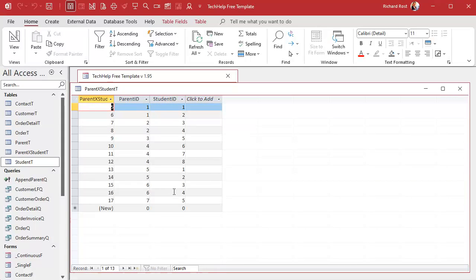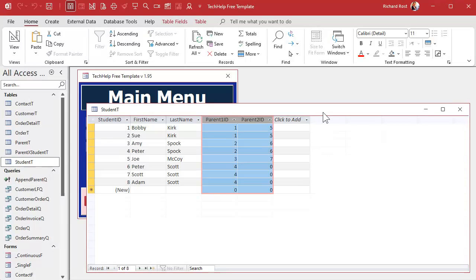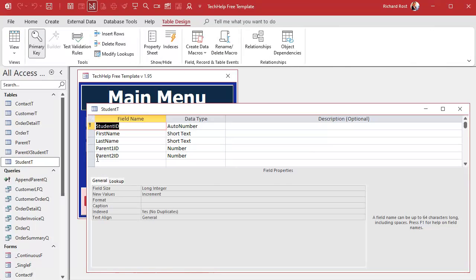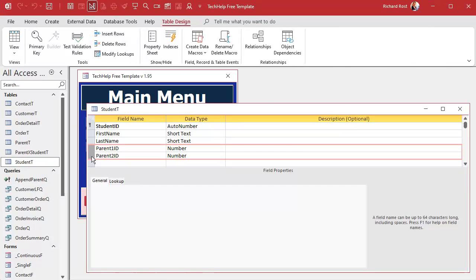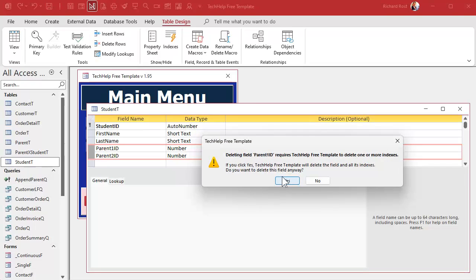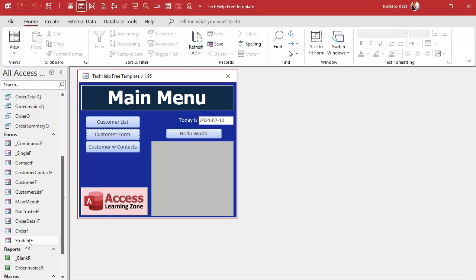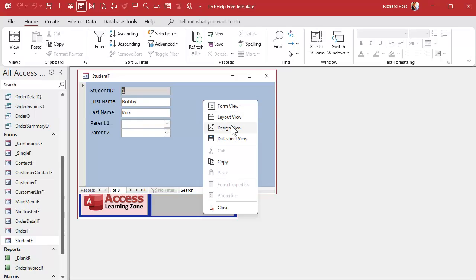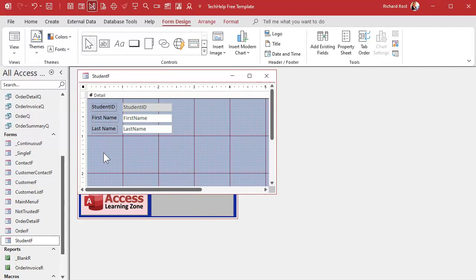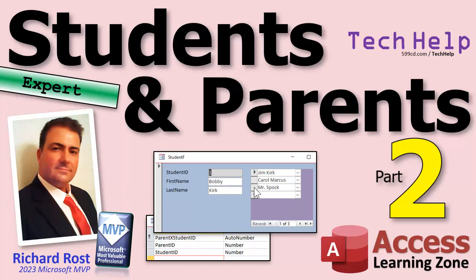We can now base this data on a form and put it in as a subform on the student form. We can also get rid of the old parent fields in the student table — back up first, then delete those fields. That also means we don't need the combo boxes anymore since the data is gone. We'll save that and then build the subform.